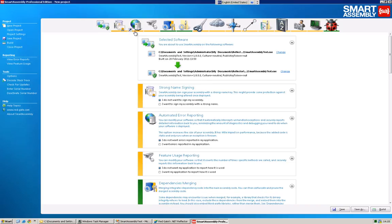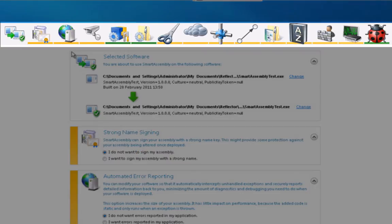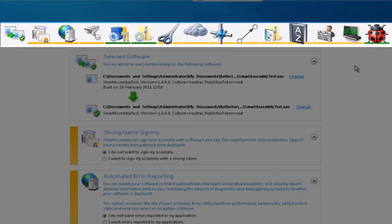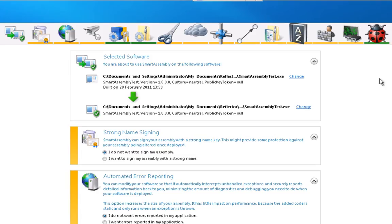If you look along the top line here, Smart Assembly has a visual representation of the features. Each one of these icons represents a separate feature. It would take me a long time to go through each of these, so what I'm going to do is just take you through the most essential features that you need to protect your application.